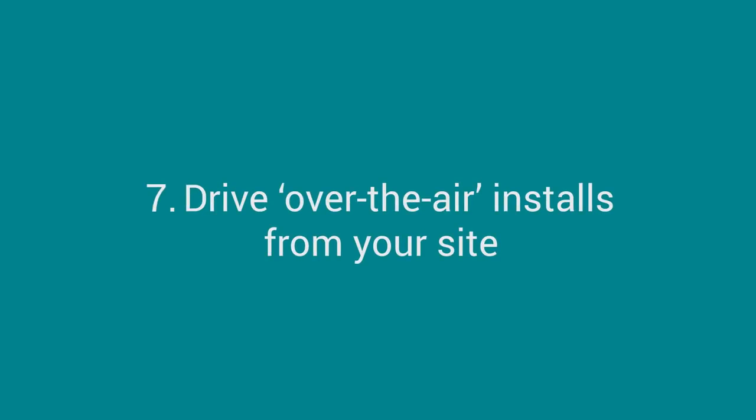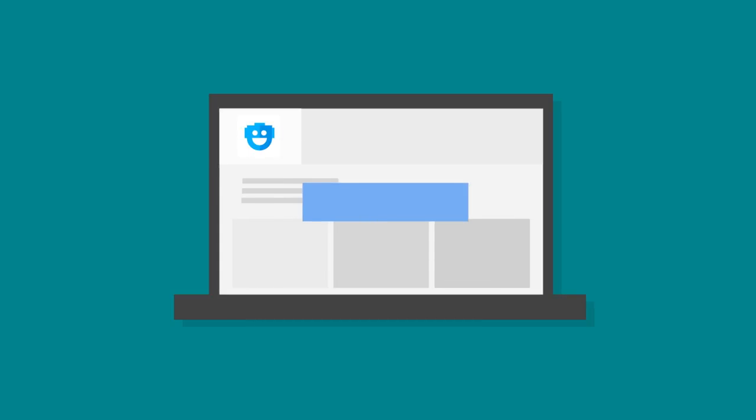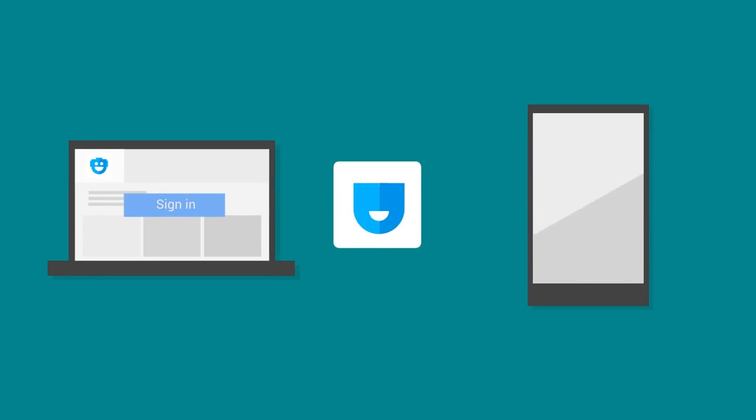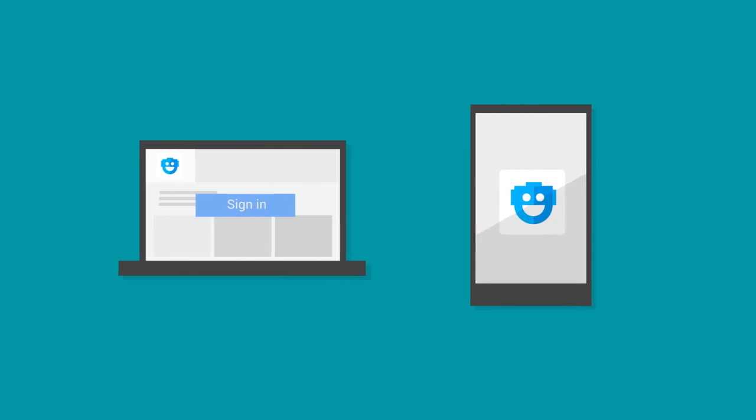Drive over-the-air installs from your site. Let users install your app directly to their devices from your website with one click. Implement Google Sign-In on your site to make creating an account quick and easy. Then, when users create an account, you can offer them an over-the-air install, which will push the app to their device in just one click.